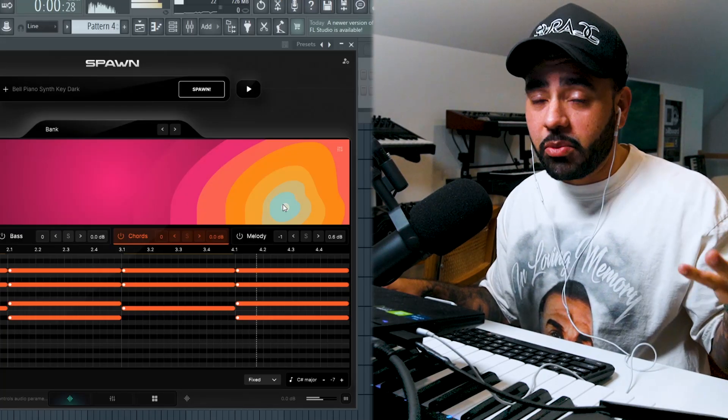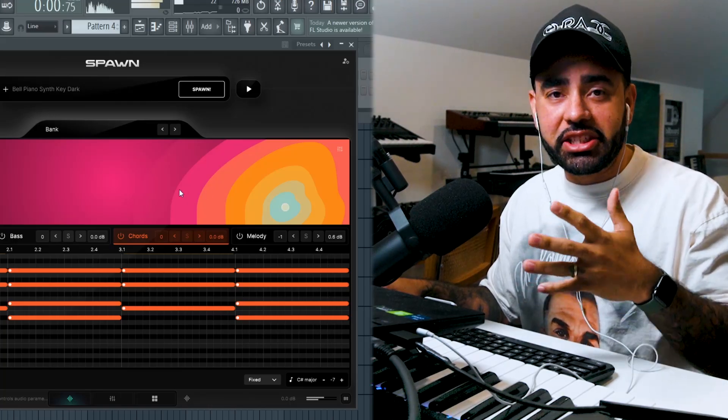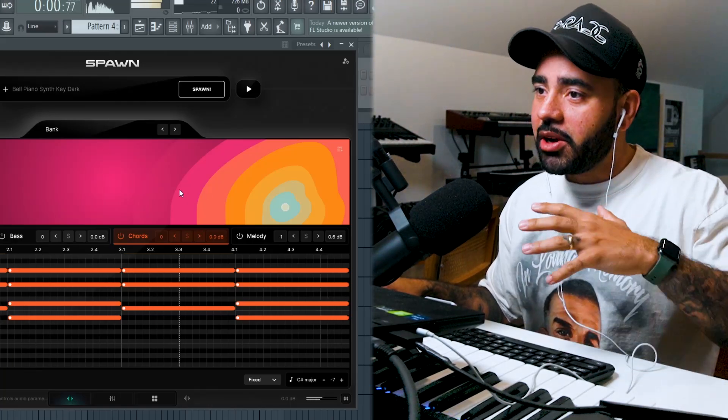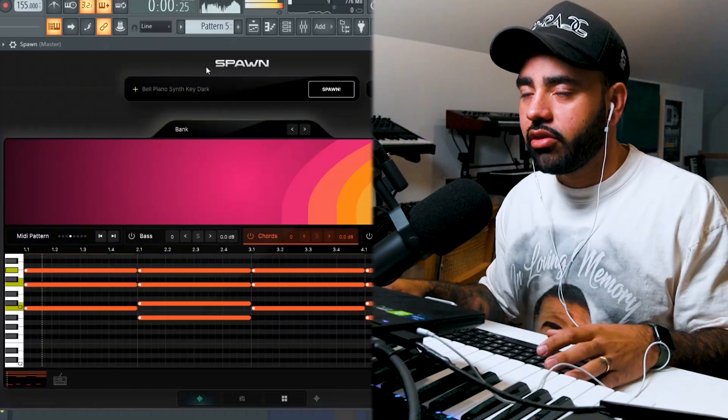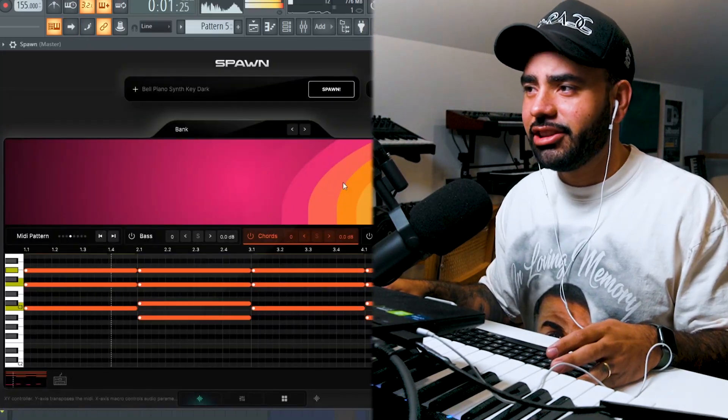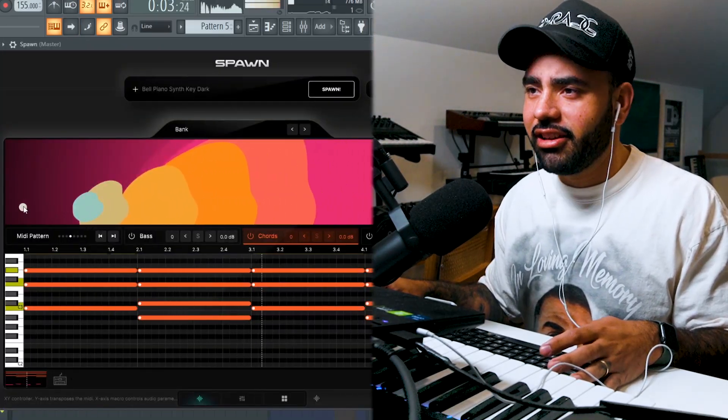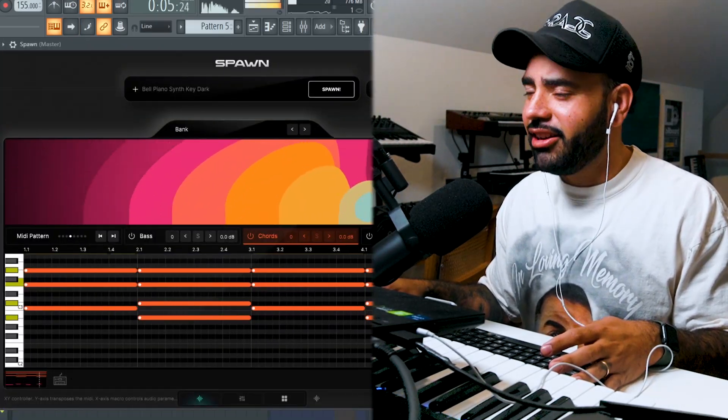Spawn isn't doing the work for you. It's just making it easier to get that starting idea and then move on to what really matters, which is being creative. So easy to come up with an idea. Quickly back it.